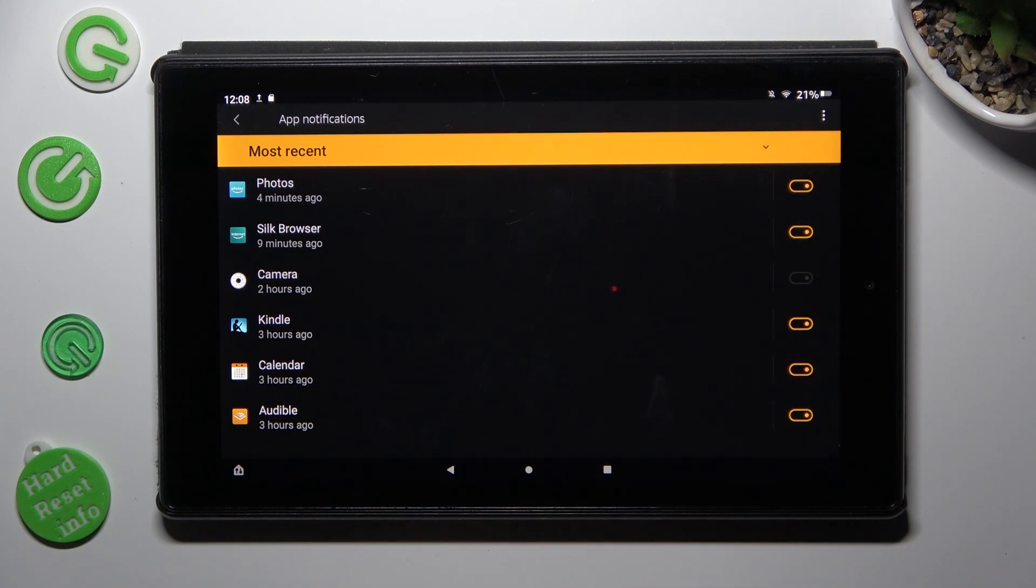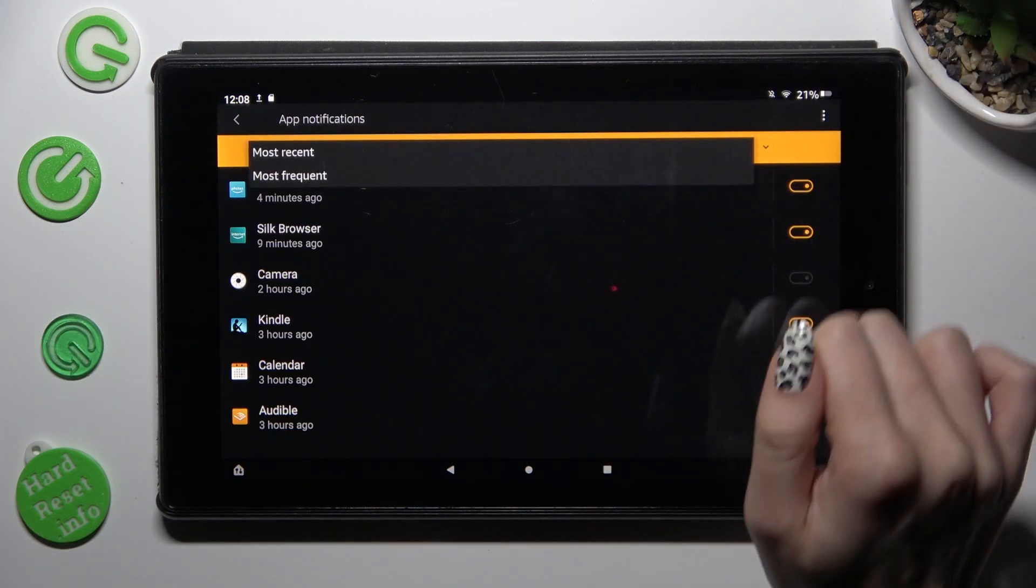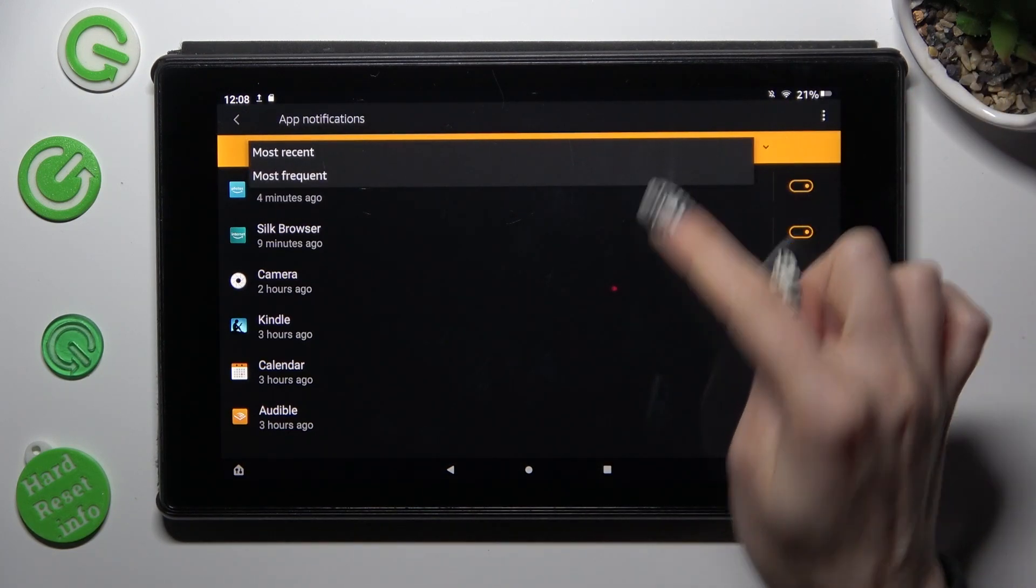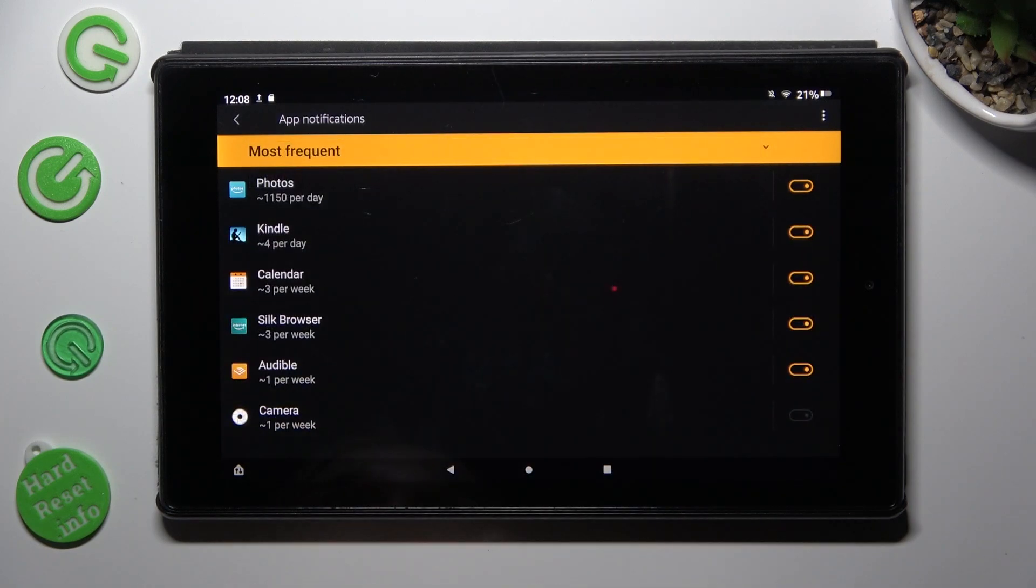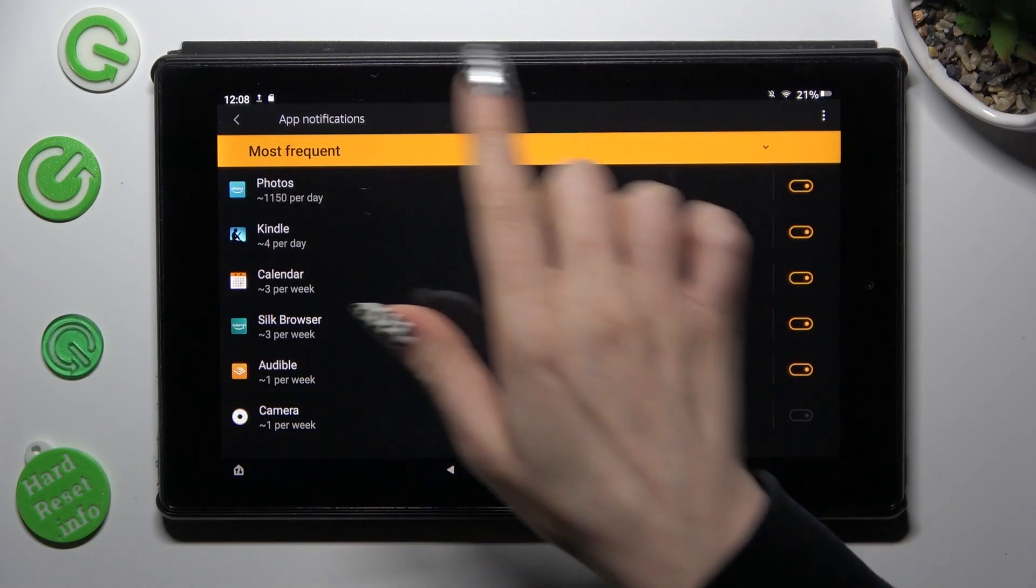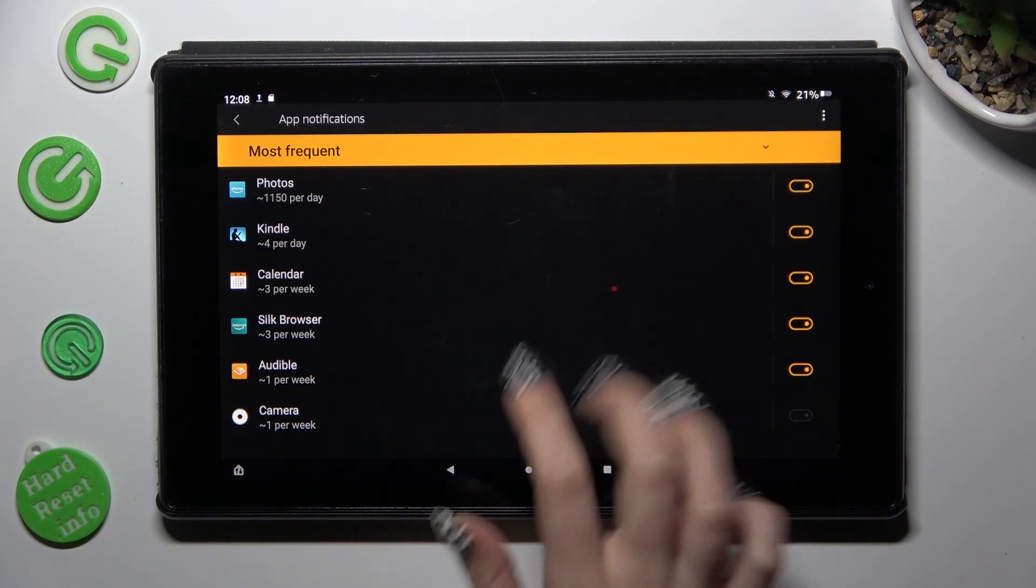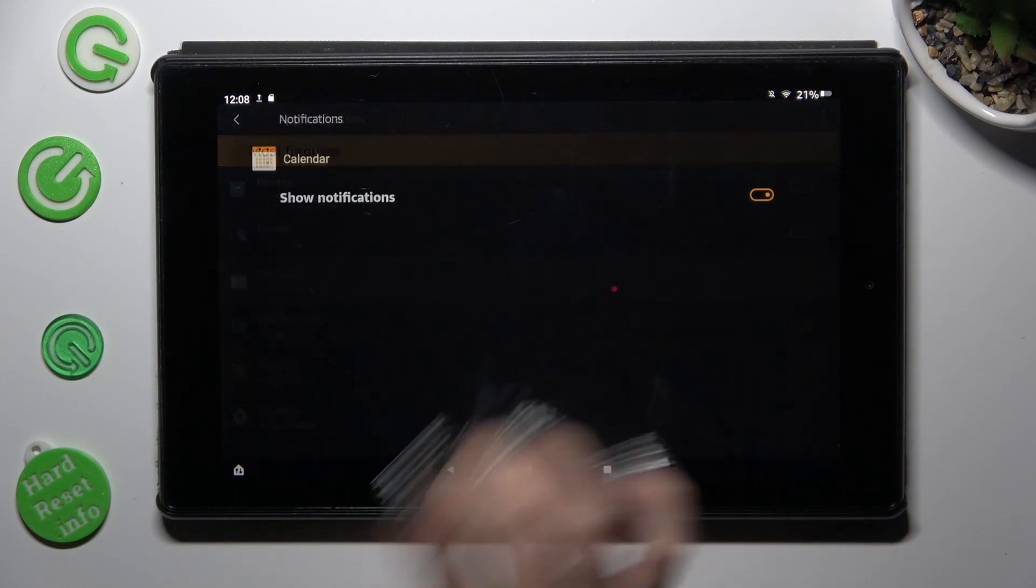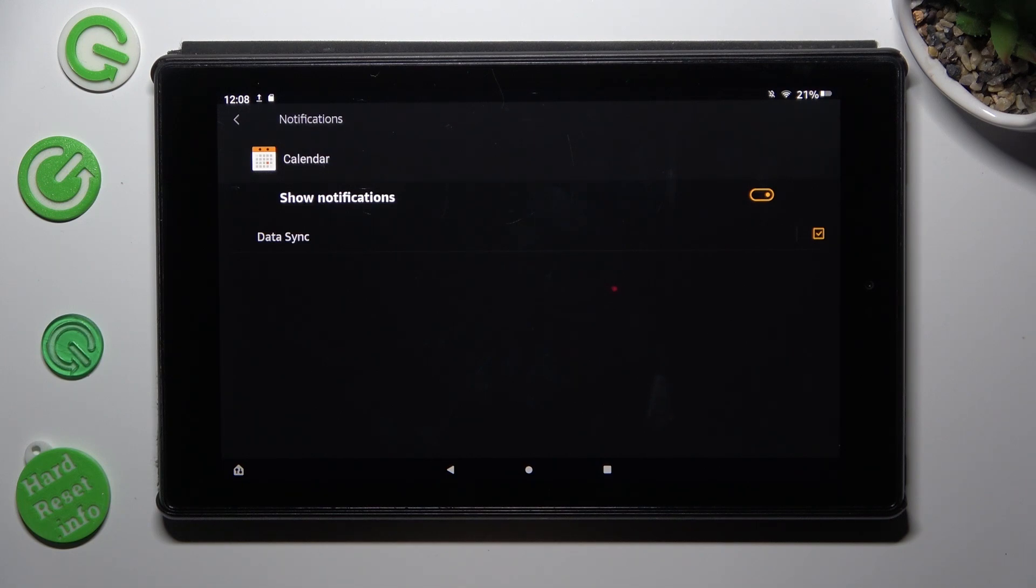You can also tap on most recent and pick one of those filters, like most frequent. If you want to, you can also just click on one of your apps on the left and manage all notifications from here.